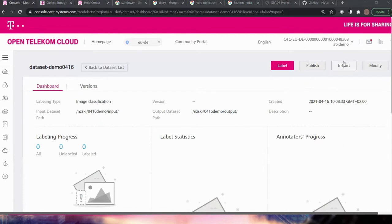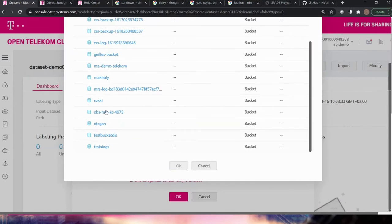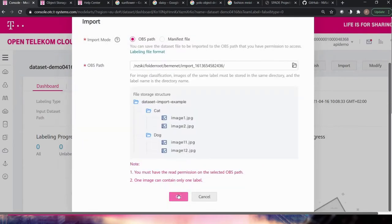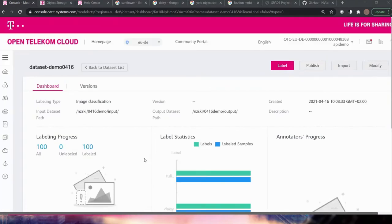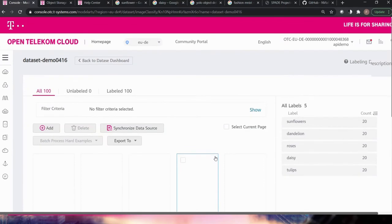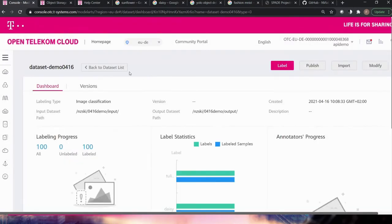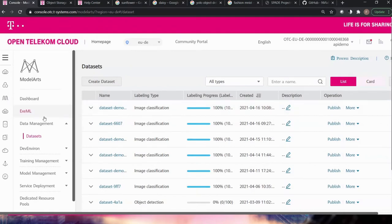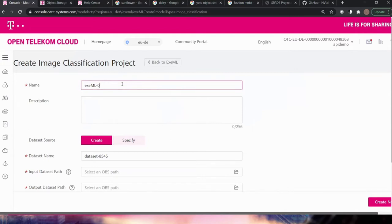I click Import, select the OBS path I showed you before, choose that folder as the folder path, and we just have to wait a couple of seconds. If I refresh the page it will present all our data — here they are. You can see our flowers and also the five categories, the five folders I showed you before. Now we have the dataset, and once we have this we can click on ExML to create an ExML image classification project.